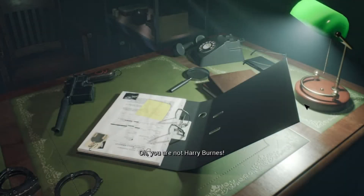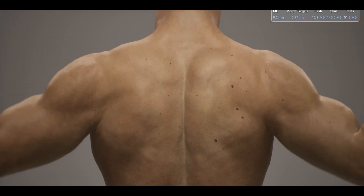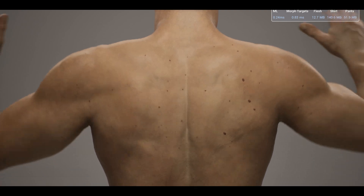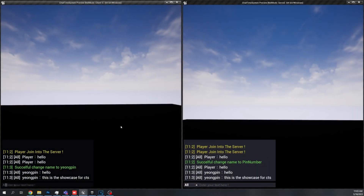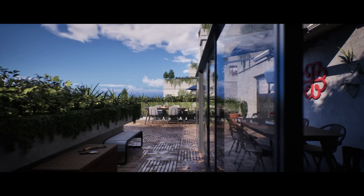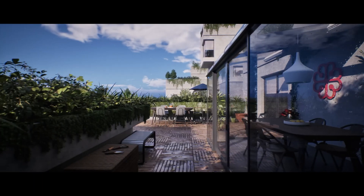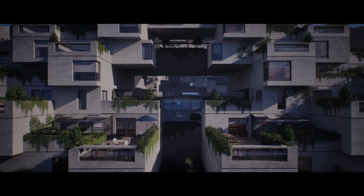Hey guys and welcome back to another Unreal Engine Marketplace video. Today I'm going to be covering the best assets released for free on the Unreal Engine Marketplace throughout the month of May 2023. So let's just get right into it.